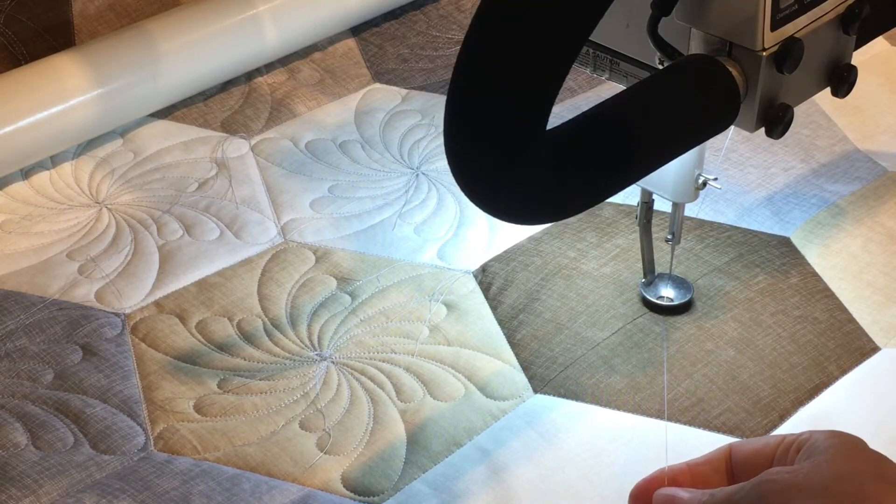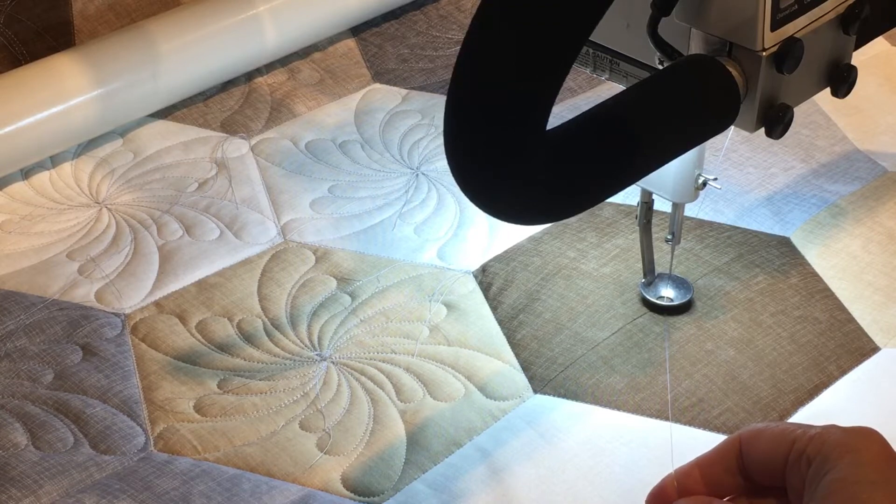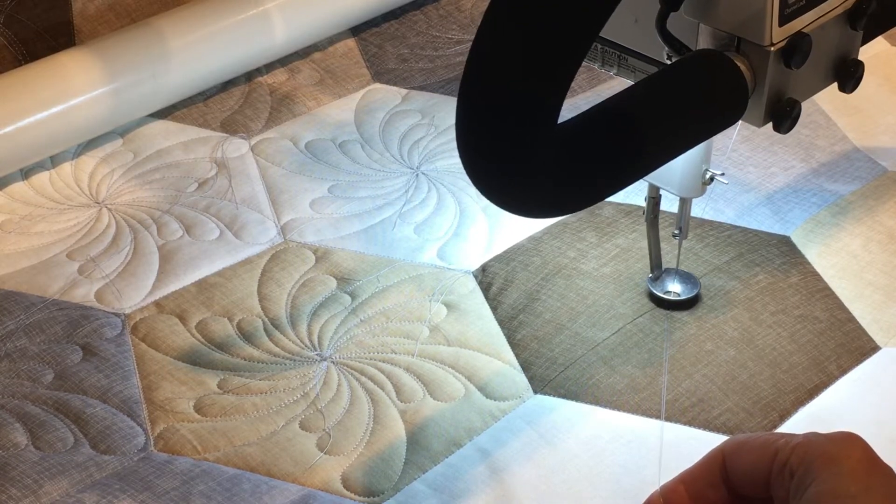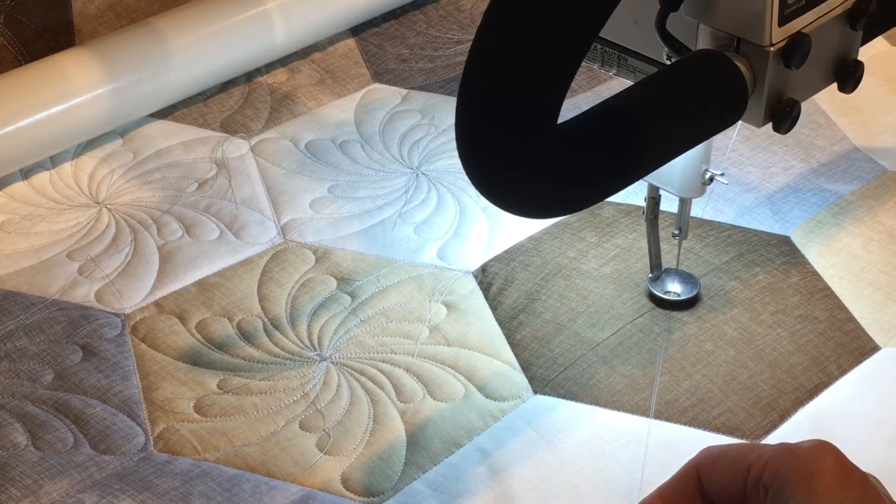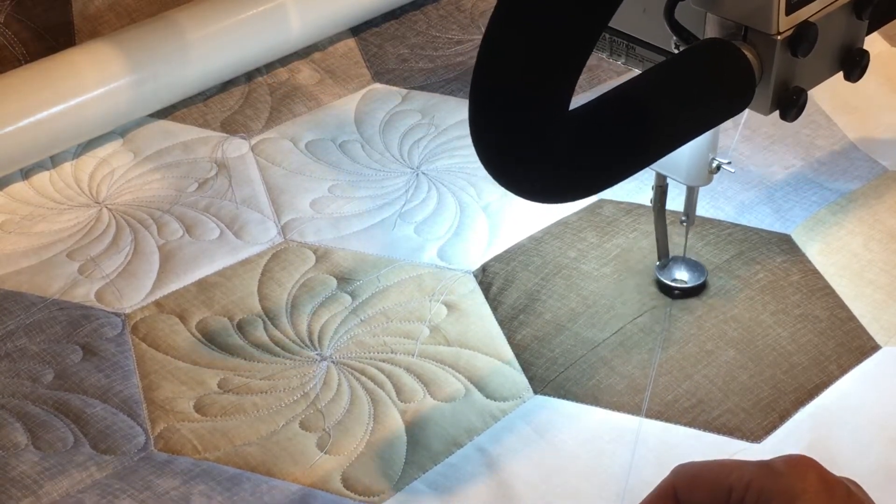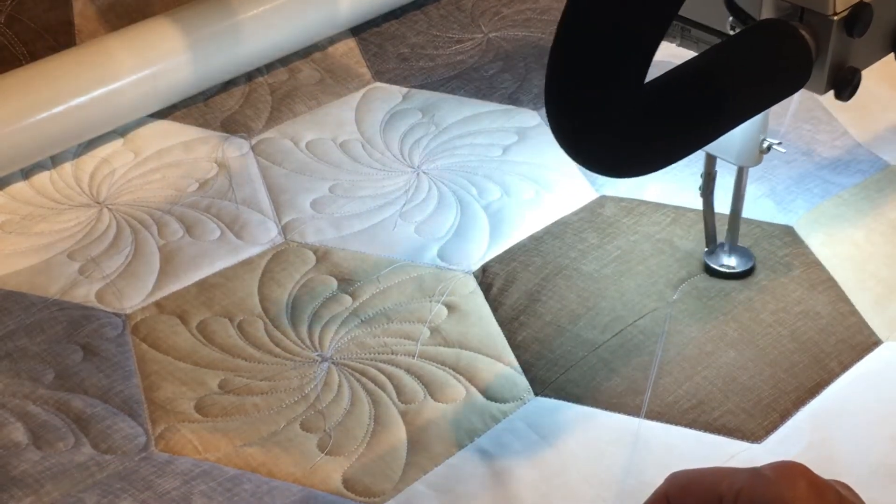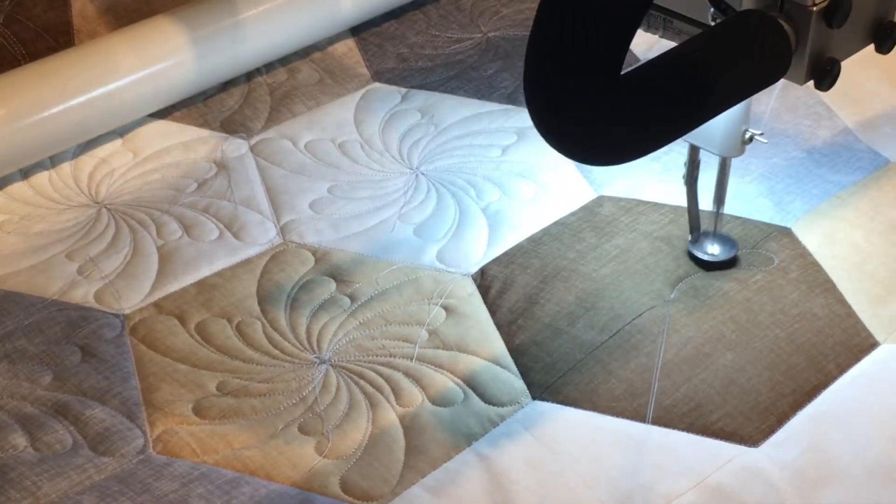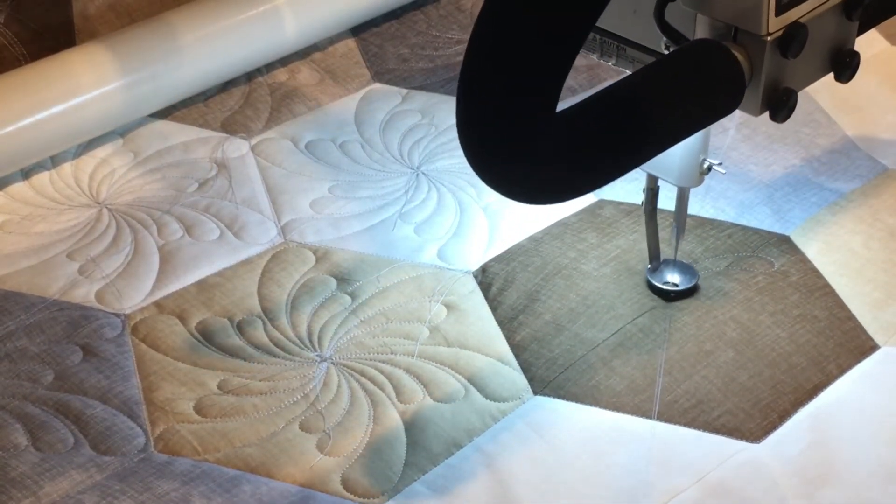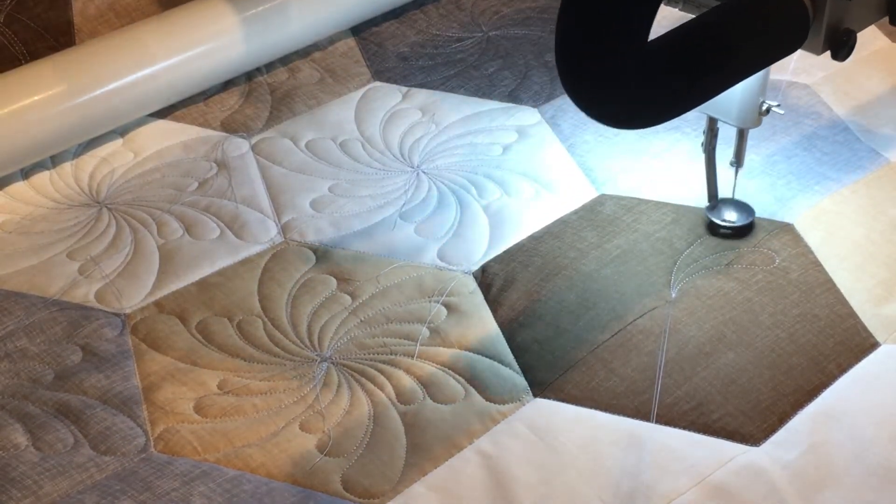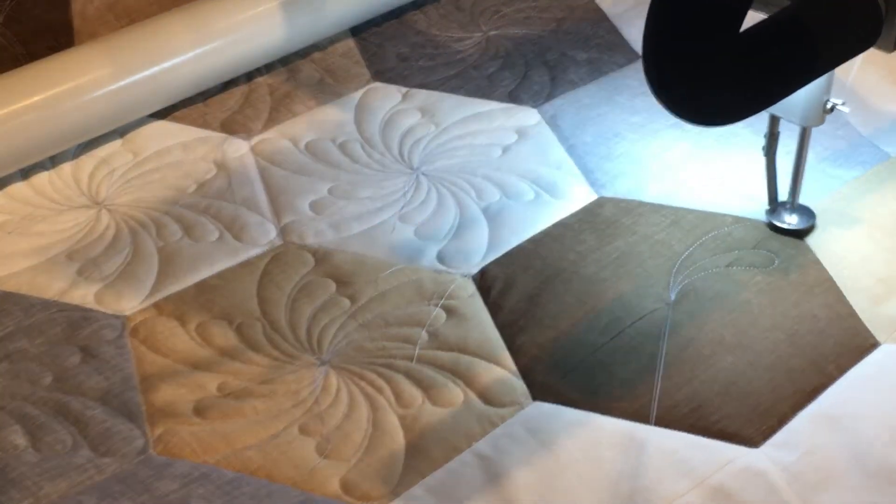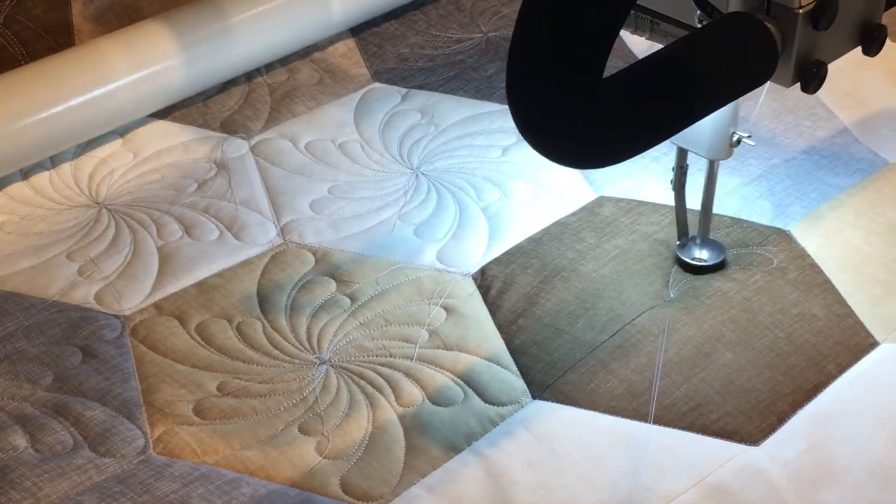Pull that thread out of the way and hit sew. So you can see I'm holding this long tail thread. I don't want to cut it off because I'm going to bury it later. But I want to make sure that the stitching is to a point where I can lay it out of the way so it doesn't get stitched over. Tips and tricks.